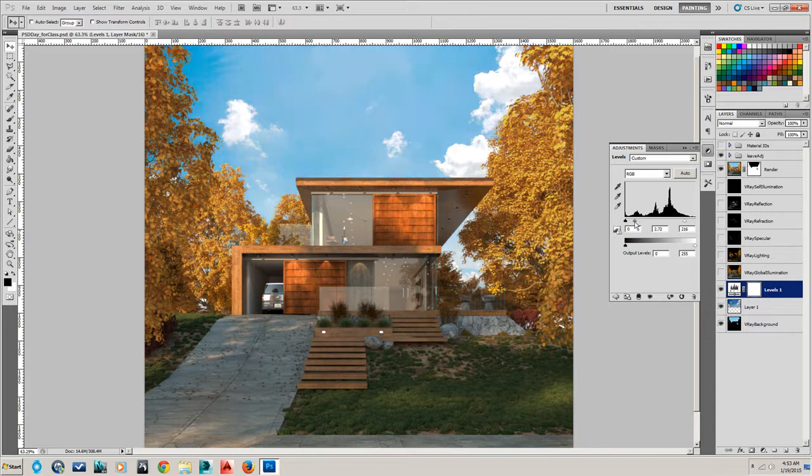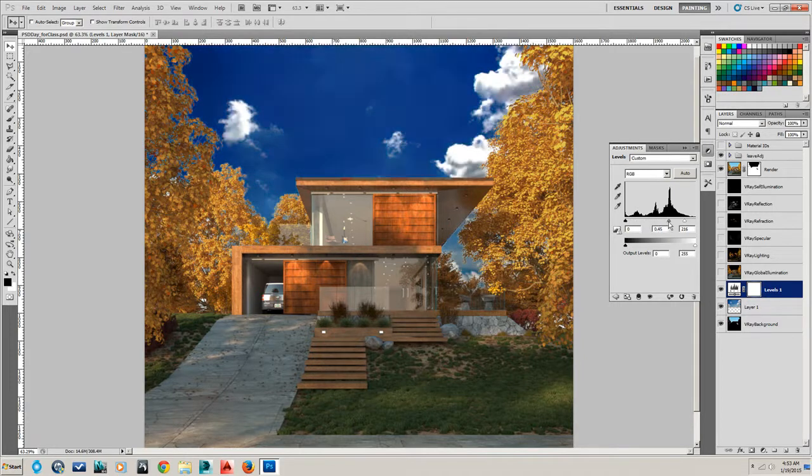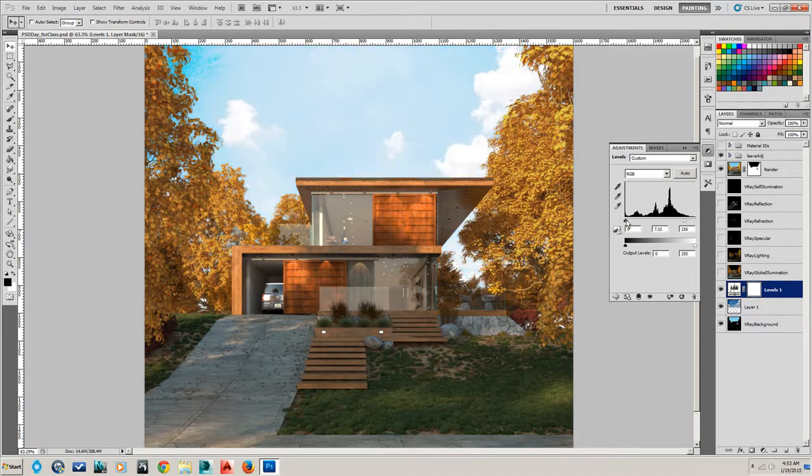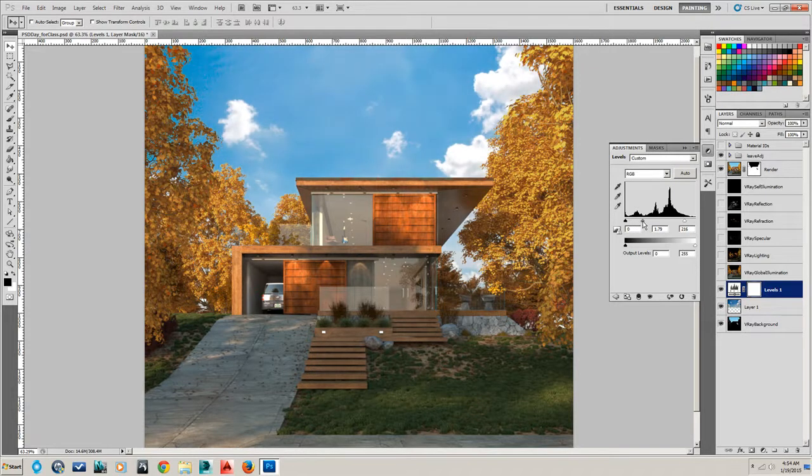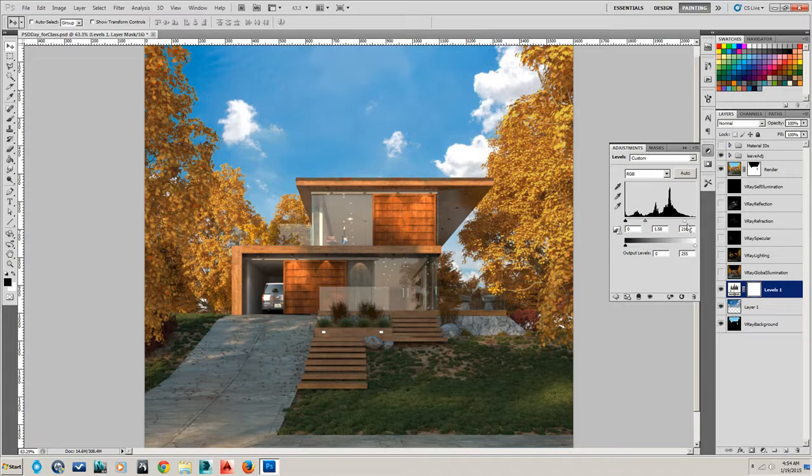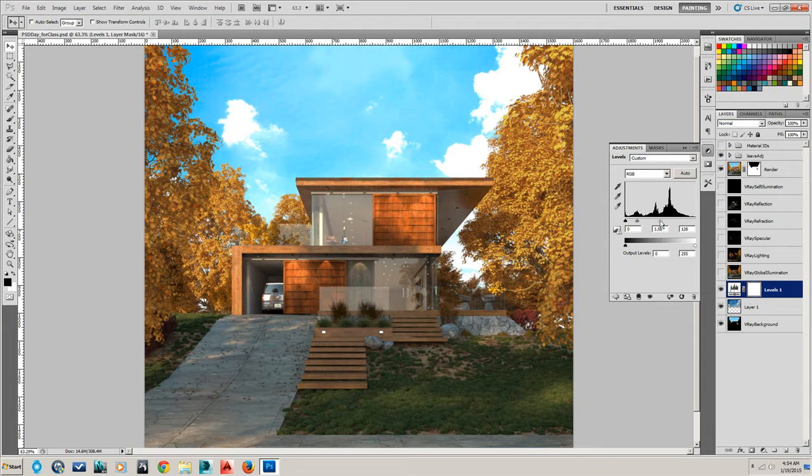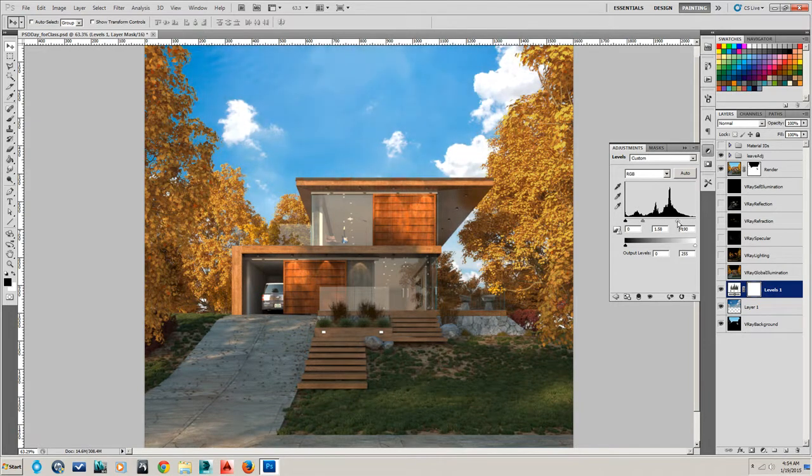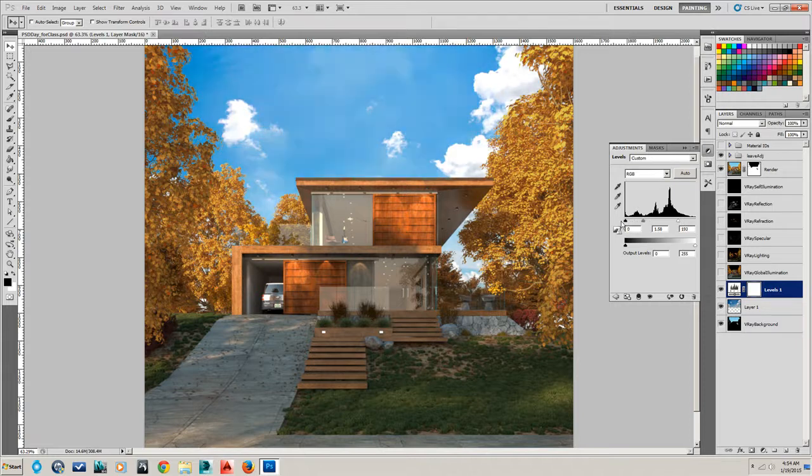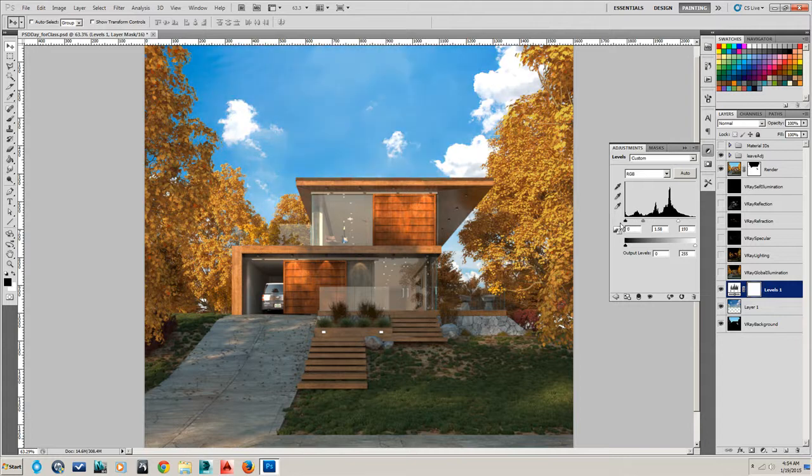So what I'm doing here is sliding the midpoint of the image below, making it overall brighter. This is sliding the white point, meaning the highlights are getting pushed brighter and brighter. And this would slide the black point, making the lowlights darker and darker.